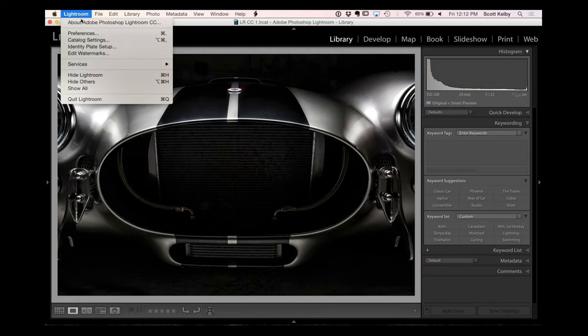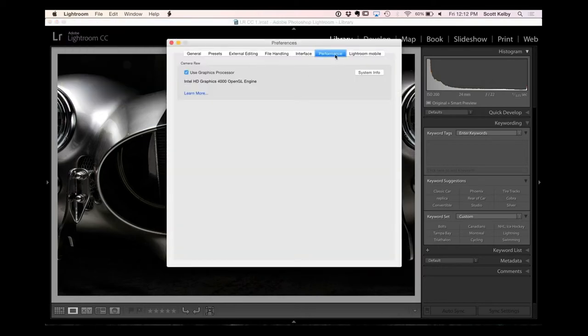Depending on what kind of files you work on, you may see either a massive, crazy increase or just a really good increase. Before we go any further, let me show you where to turn that on. Go under the Lightroom menu, under Preferences, and click on the Performance tab. Make sure that Use Graphics Processor is turned on. You should see your graphics card name appear right under it, and you should see a tremendous difference in speed.